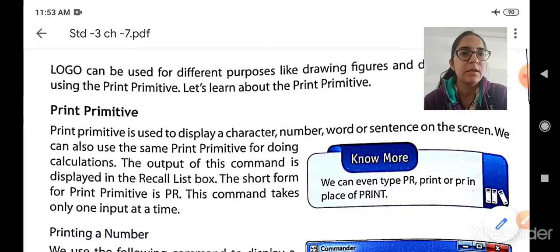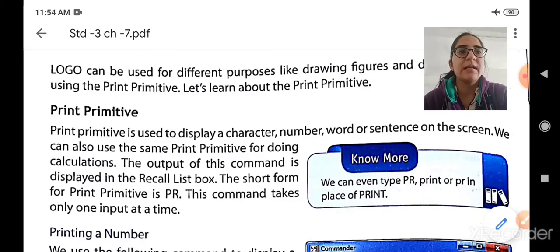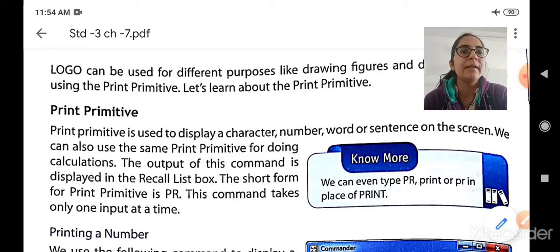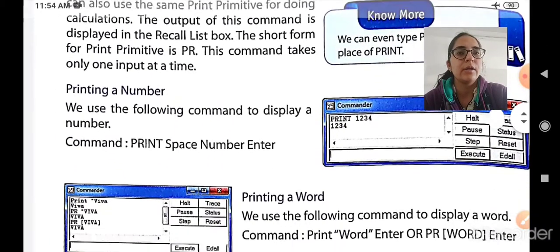To summarize: print primitive is used to display any character, number, word or sentence, and it can also be used for mathematical calculations. The output is displayed in the recall list box, the short form is PR, and this command can take only one input at a time — either a character, a number, a word, or a calculation.